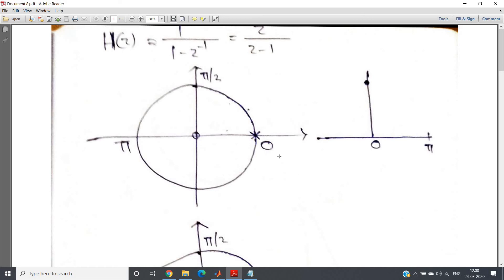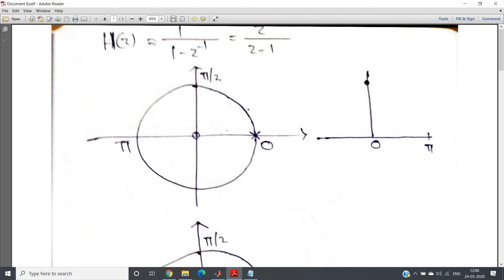Now pole, where it is present? z = 1, right? z is e^(jω). So e^(jω) = 1. So from there we can say that ω = 0, or from here also we can see when ω = 0 there we are getting pole. So at zero frequency we are getting one pole.